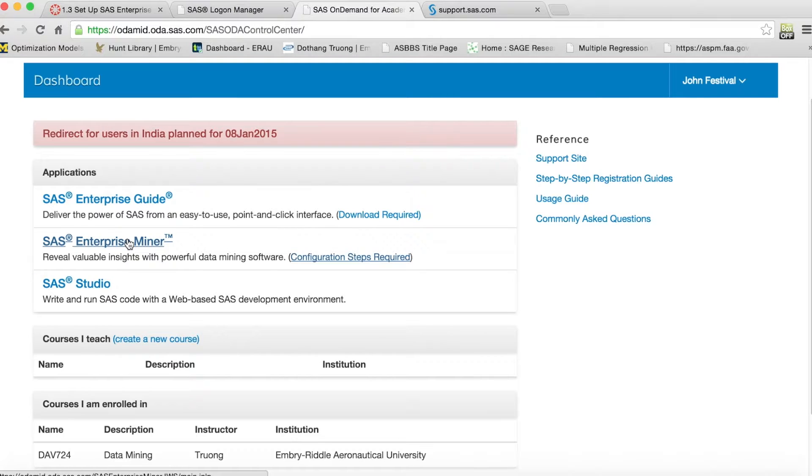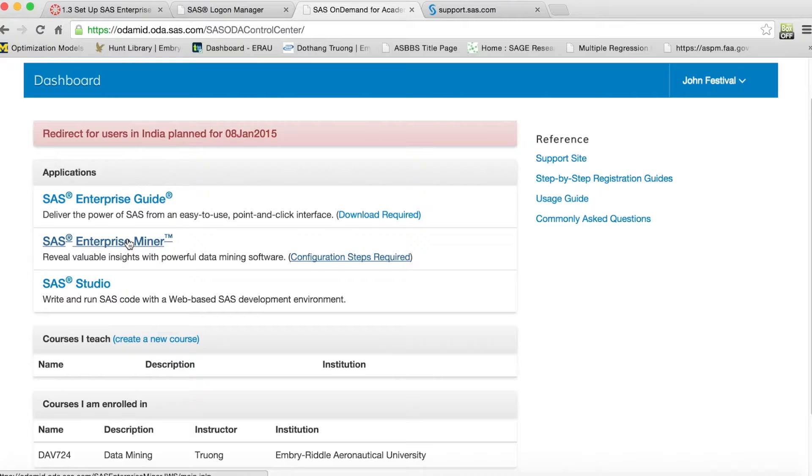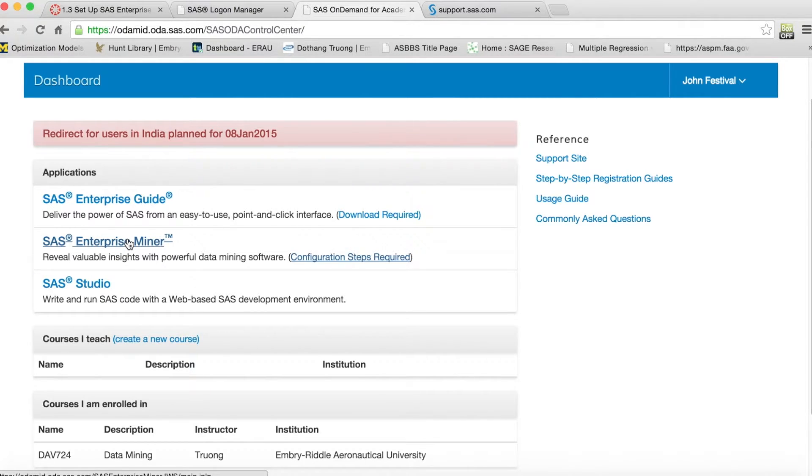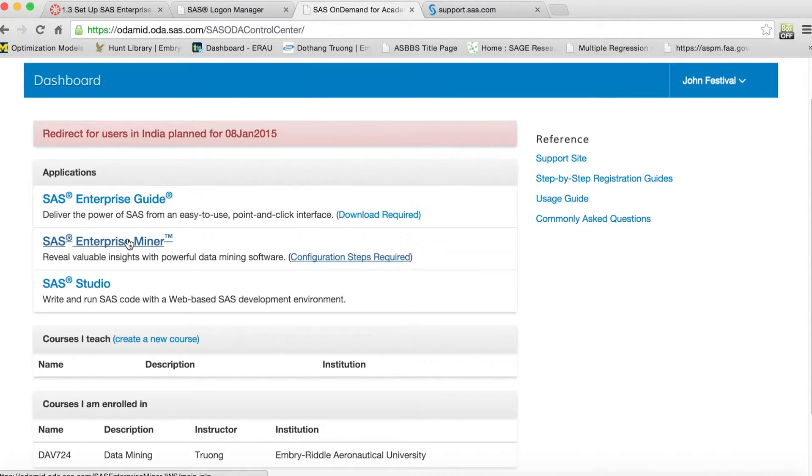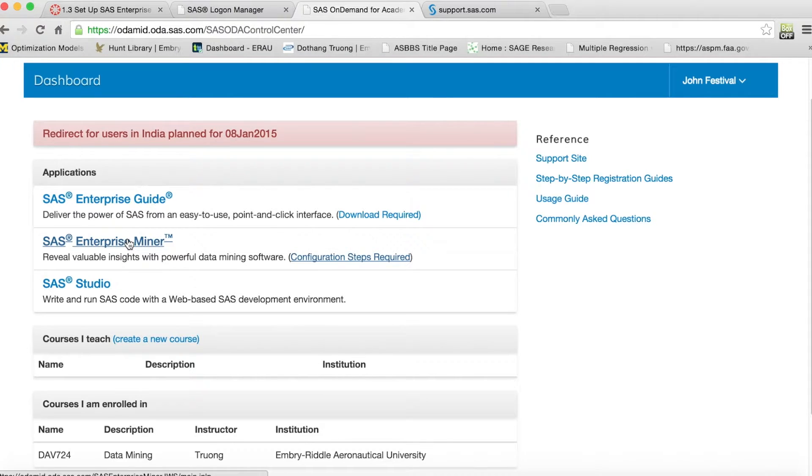After completing the configuration, we come back to this site and click on the link SAS Enterprise Miner to open the application. You might want to bookmark this link or save the file main.jnlp to your desktop for easy access. When you open this application, you need to log in using the same username and password.